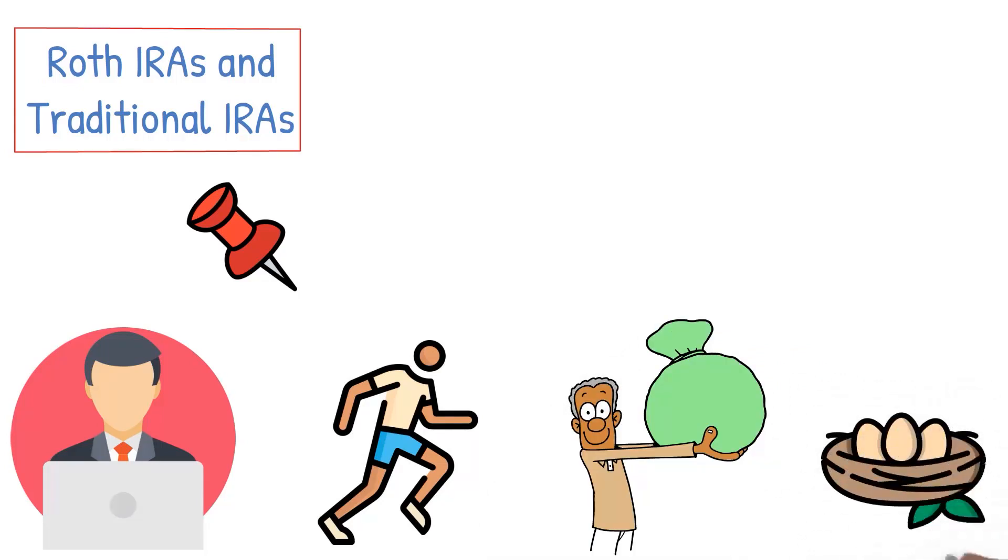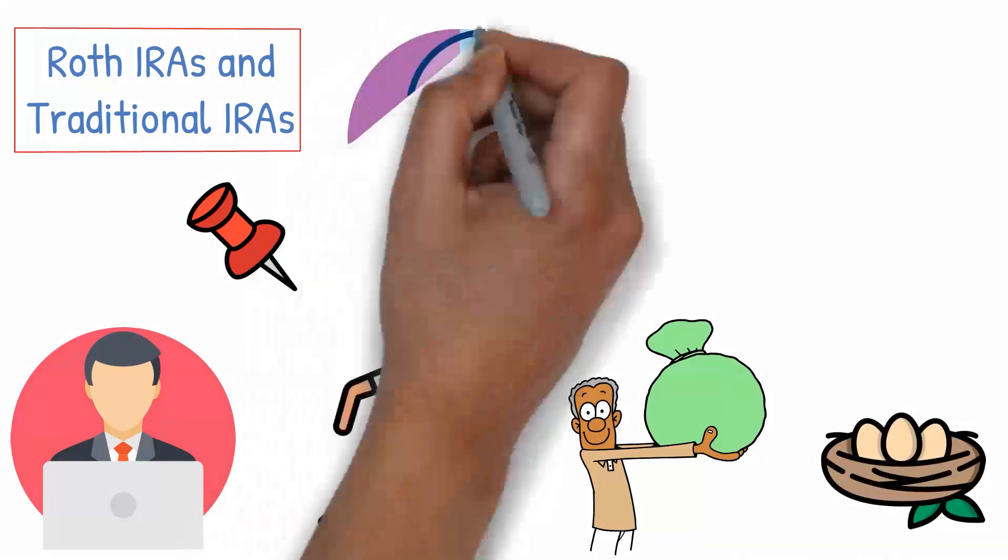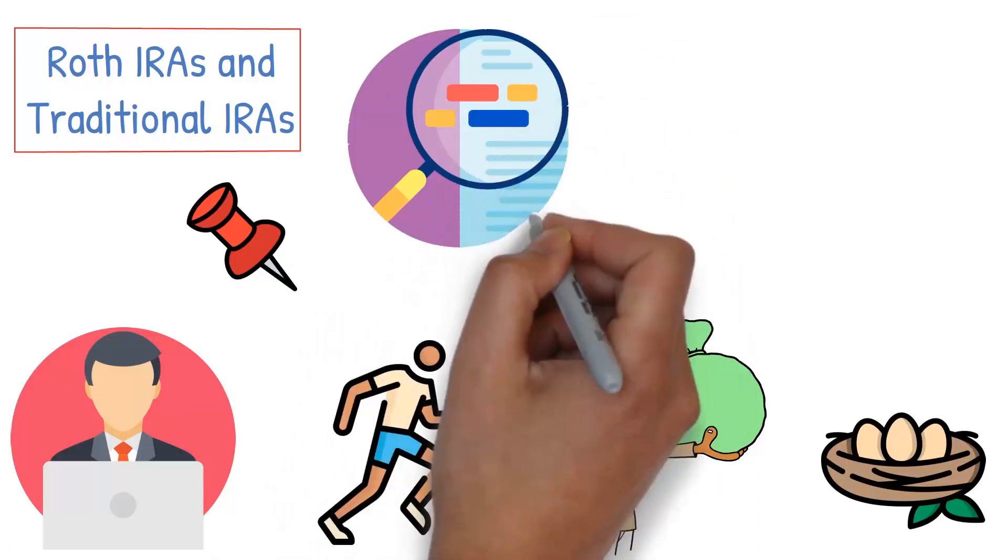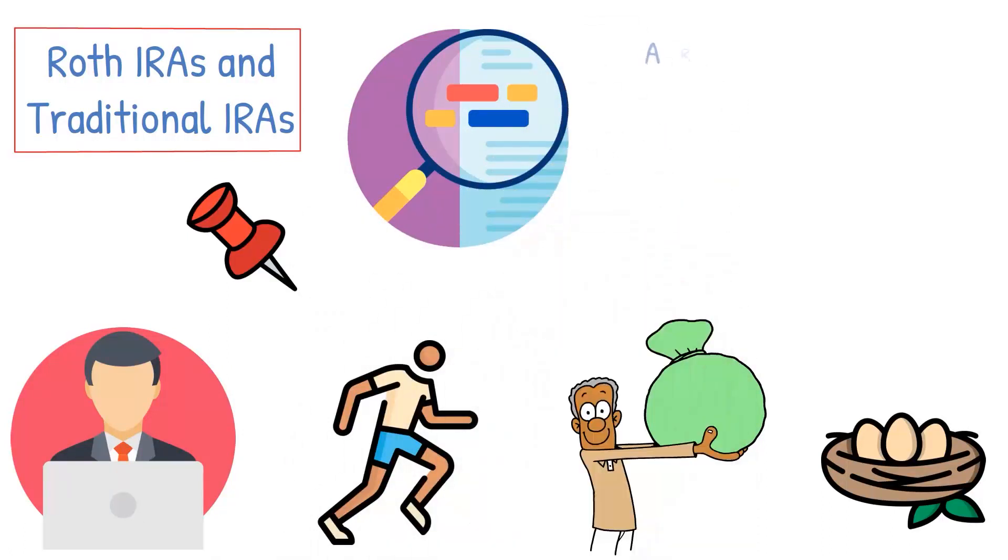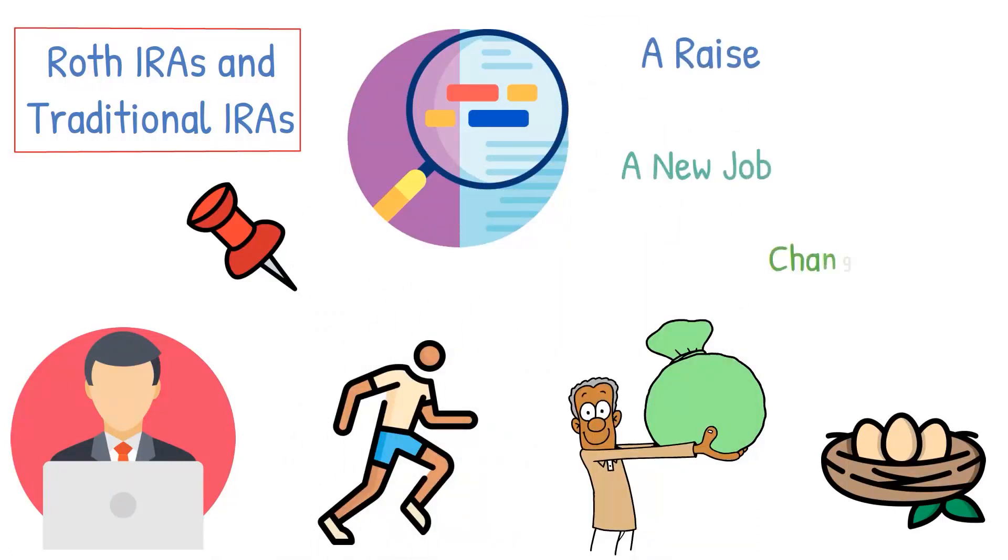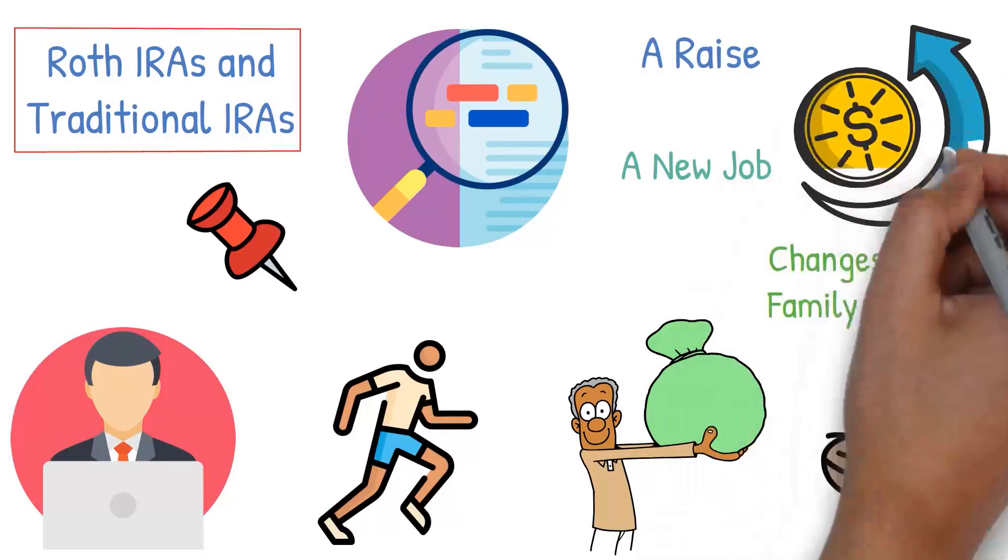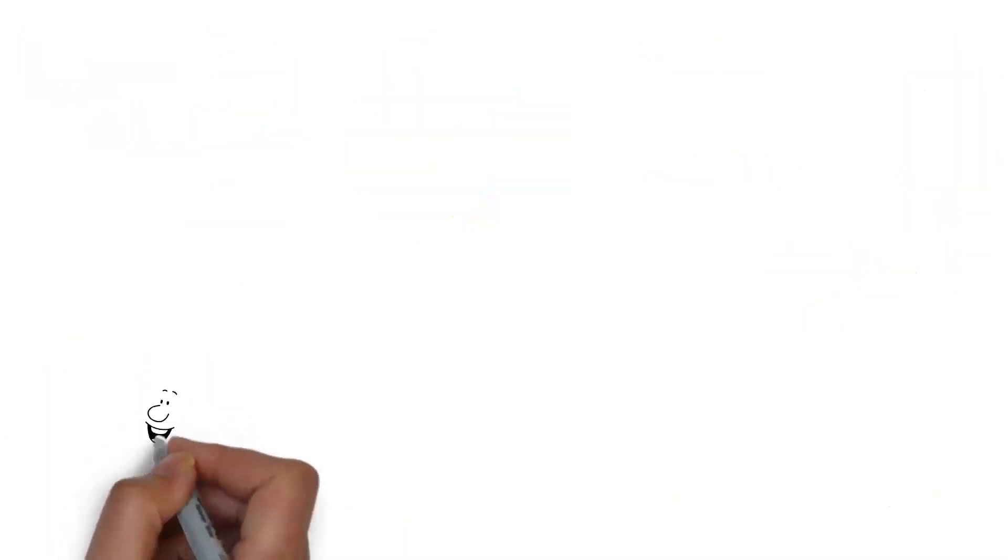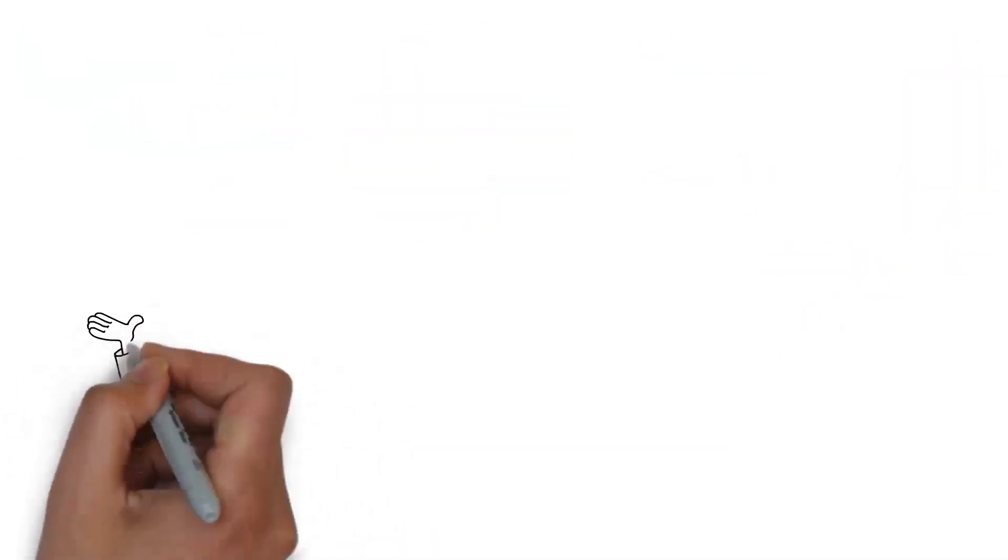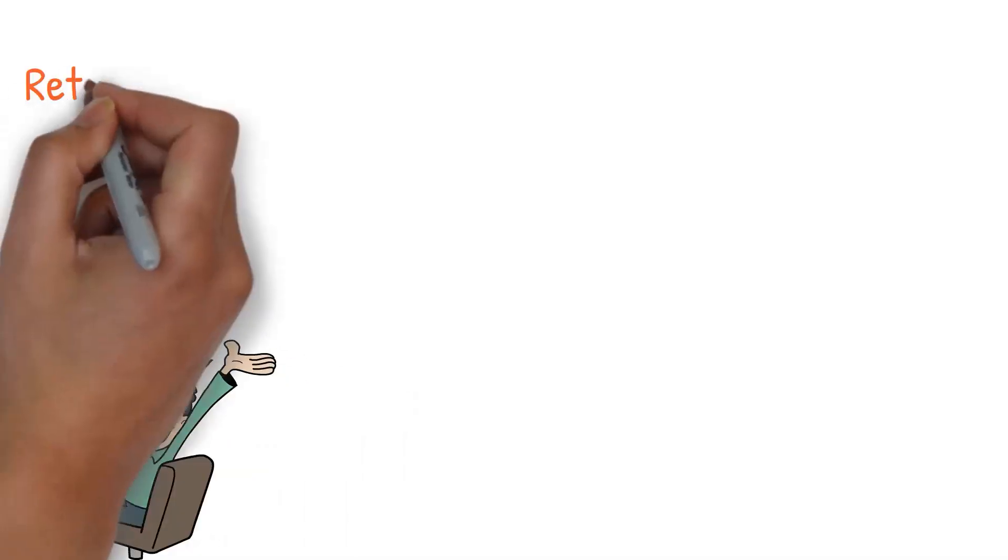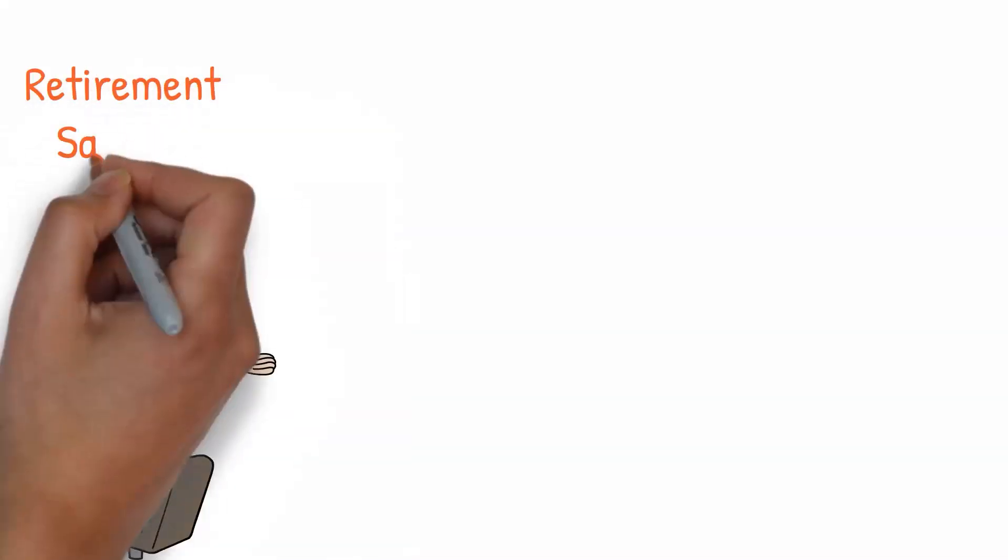Not just that, it's important to also reassess your retirement savings regularly. Life changes such as a raise, a new job, or changes in your family situation might warrant an increase in your contributions. As you progress in your career and your income grows, aim to increase your retirement savings rate.